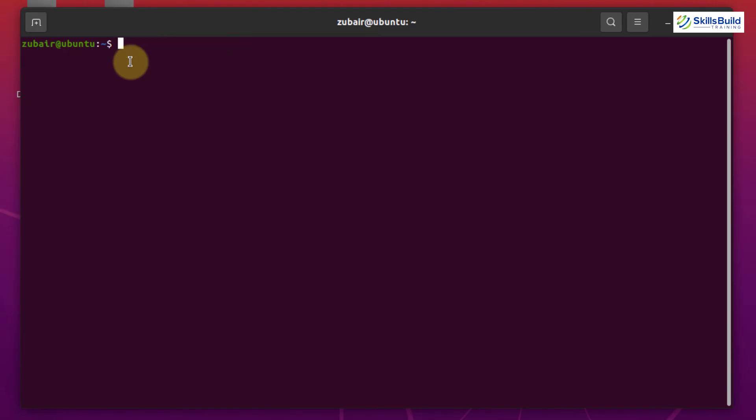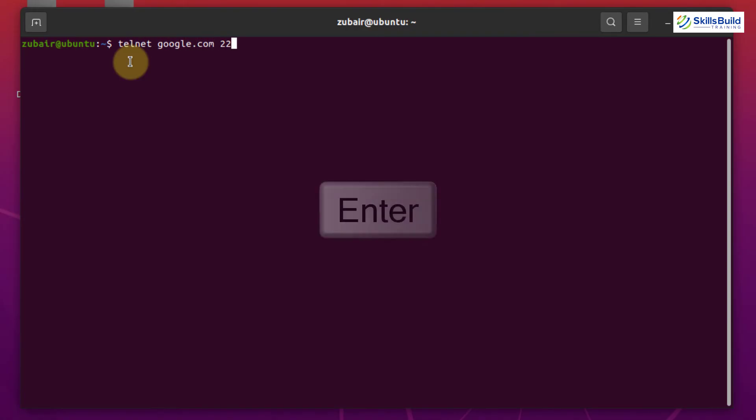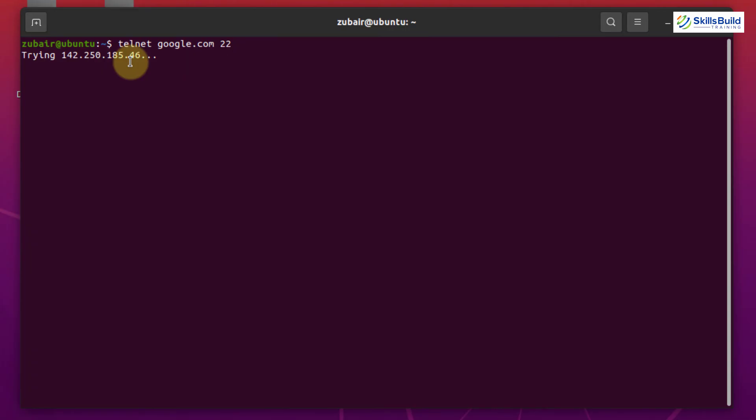Now I'll use SSH service and for that the port number is 22. So I'll just write here telnet space google.com space 22 hit enter. Again, it says trying. It means we do not have port open on google.com for SSH service.